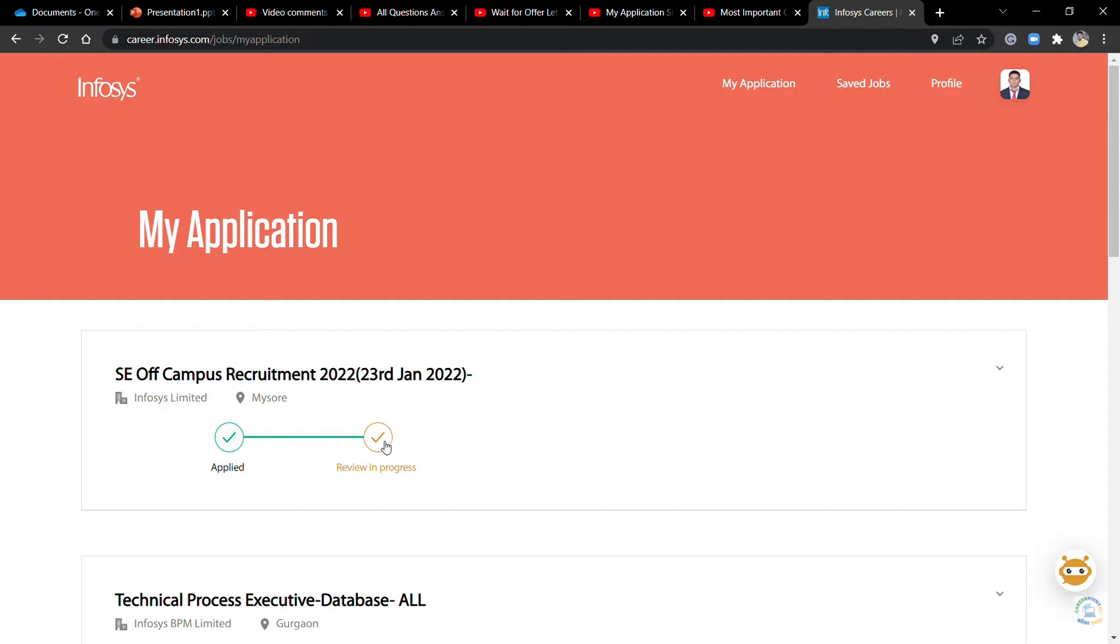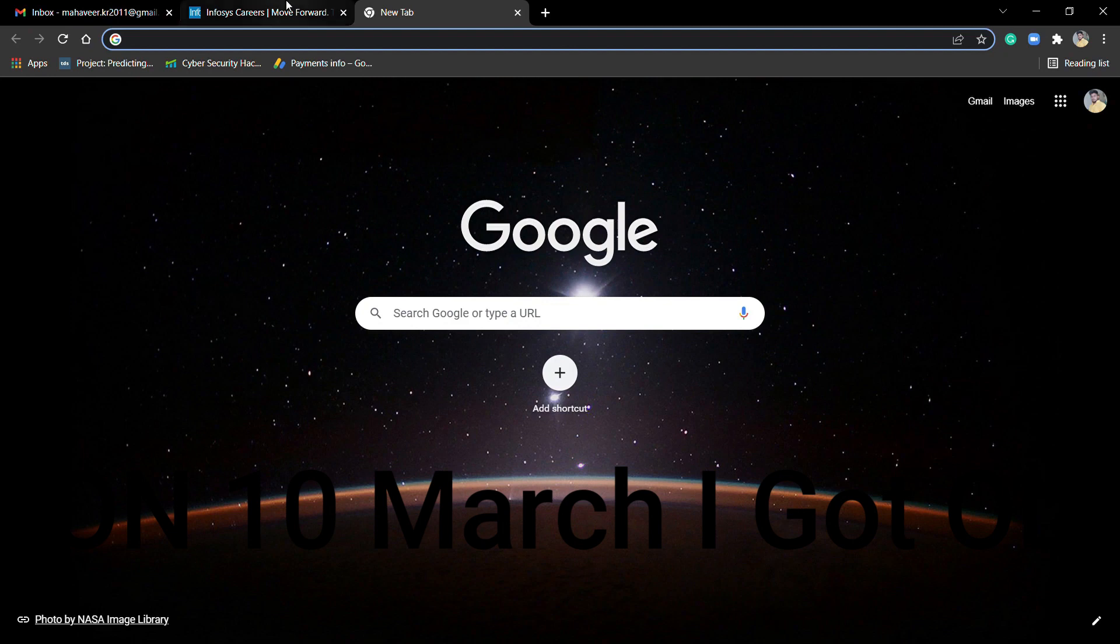As many people say, if your profile changes from process to progress, there is a 90% chance you'll get the offer letter.